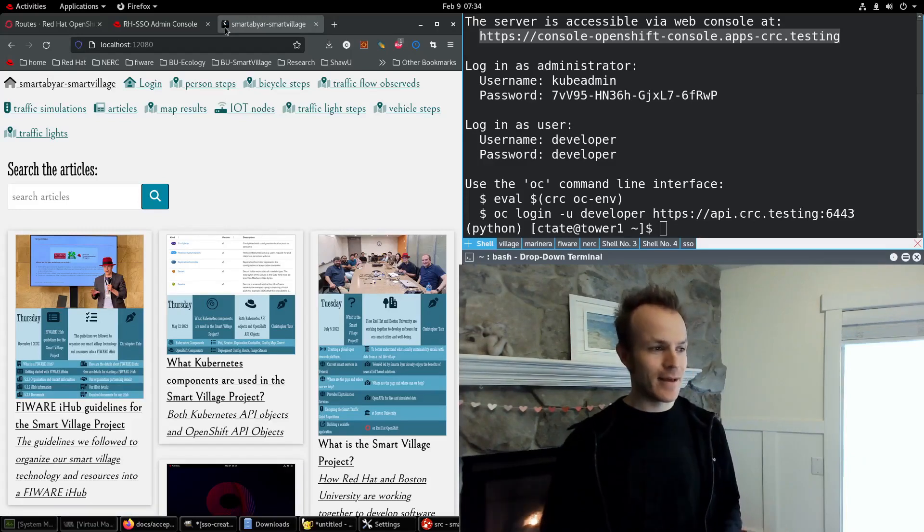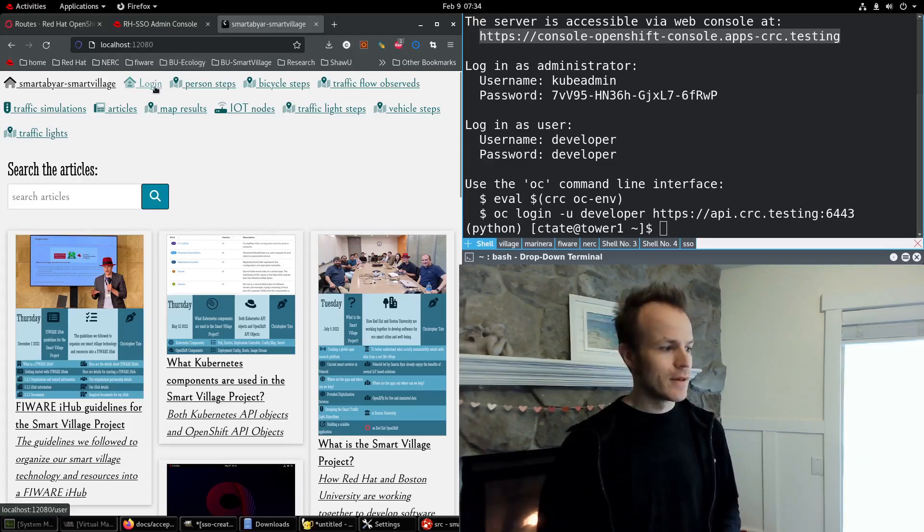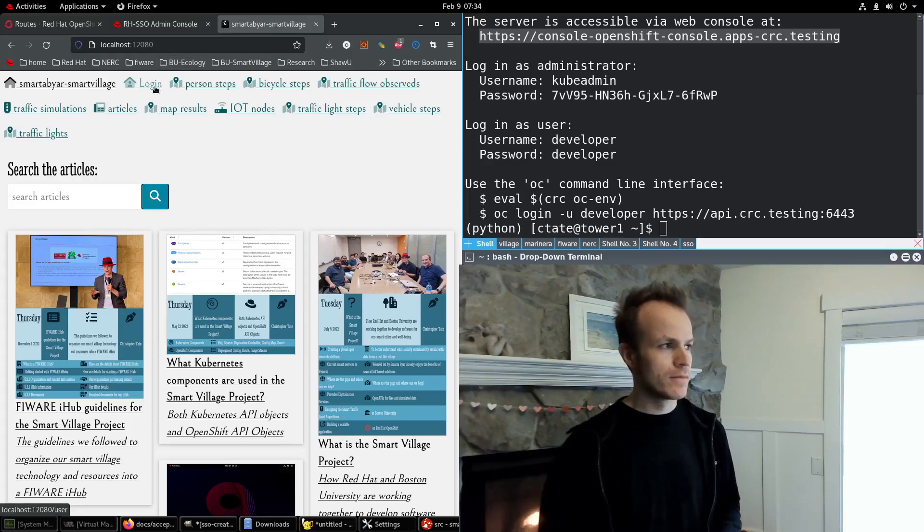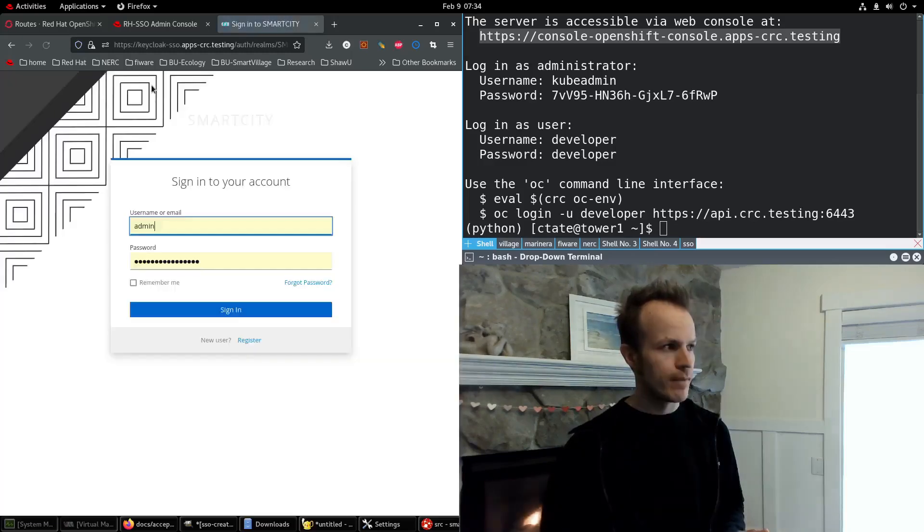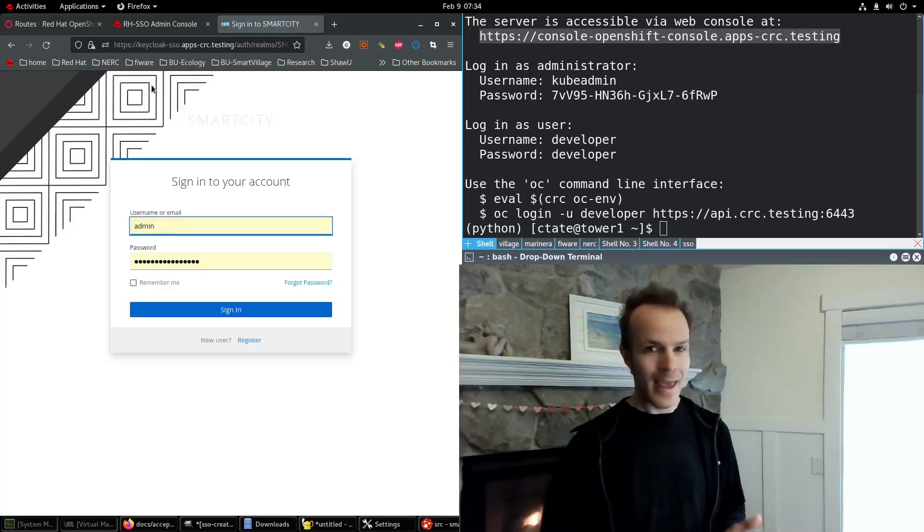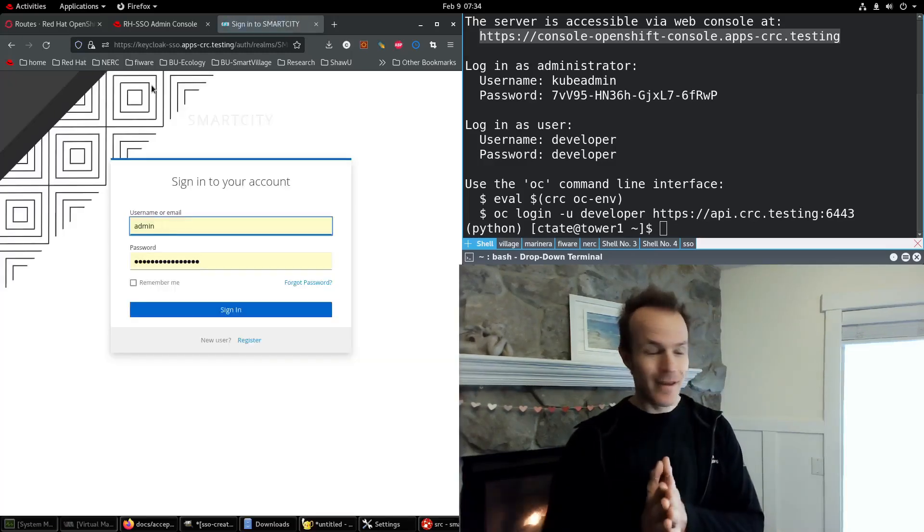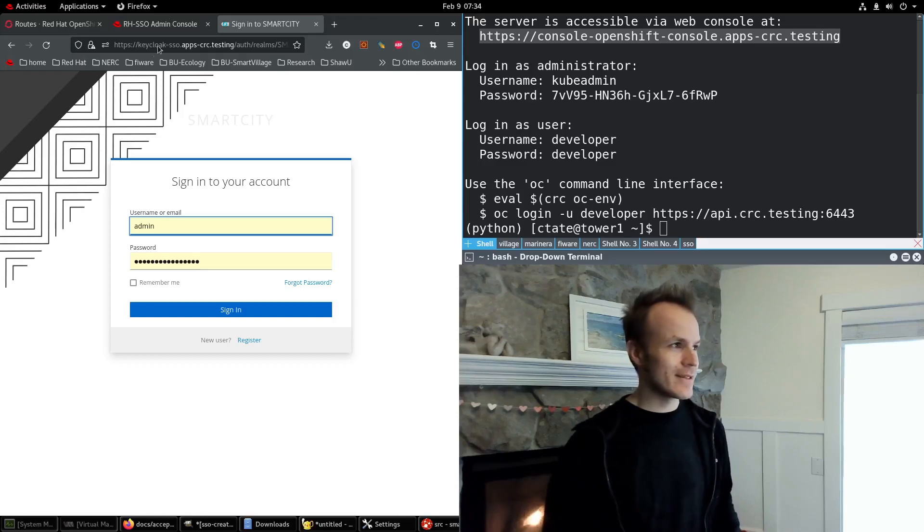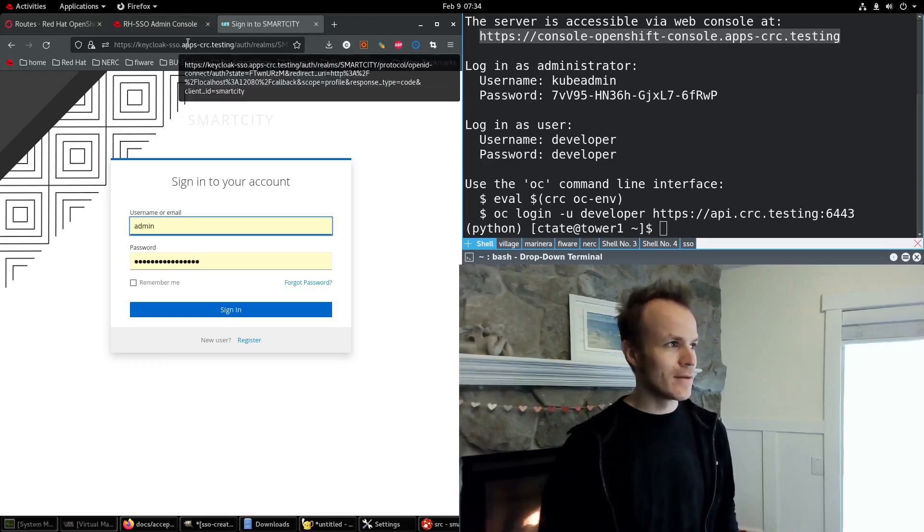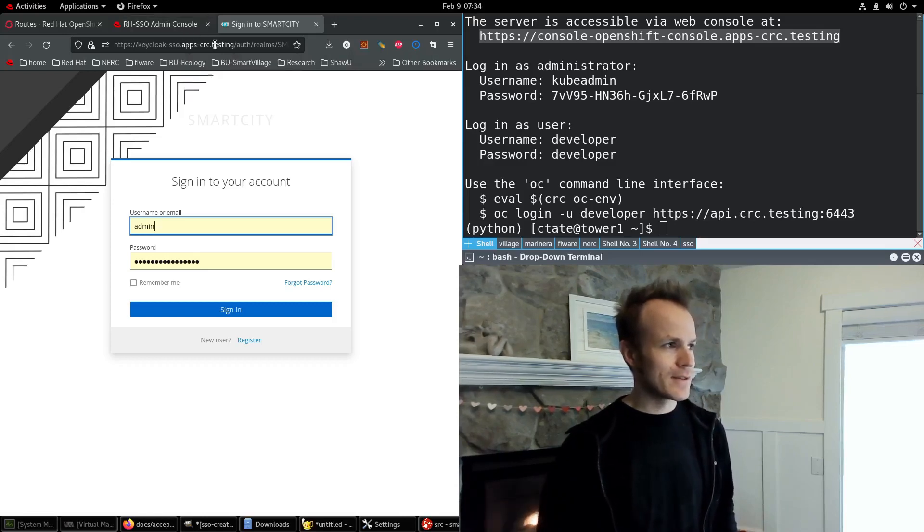And this is our site running locally. Now this is not an authenticated page. So let me go to login. And sure enough, it's successfully redirected to our Keycloak SSO apps dash CRC dot testing.